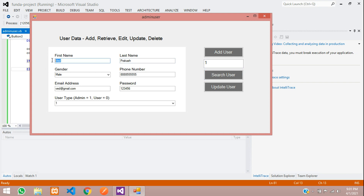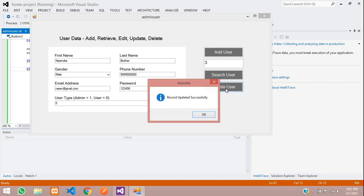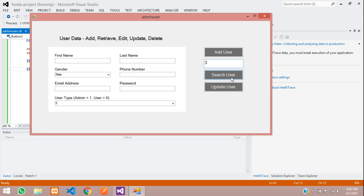Search with ID 4 — you can see admin. Search with ID 3 and update Narendra Gouda to Narendra Brother, then click Update User — 'Record updated'. Search again with user ID 3 and you can see Narendra Brother — it's updated. So guys, we have successfully done how to update data into a database by ID in VB.NET. In the next video we will see how to delete data from the database. Thank you for watching — please subscribe, like, and share.